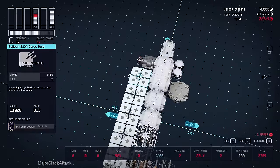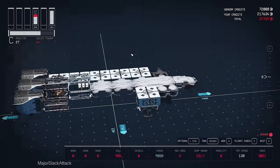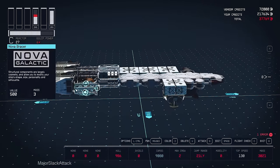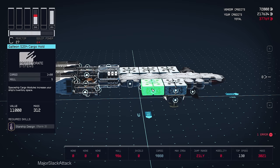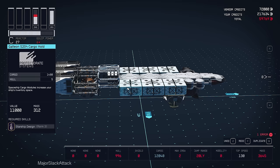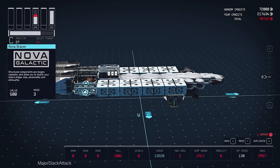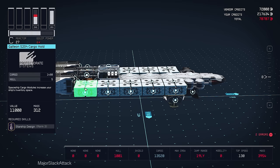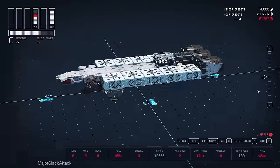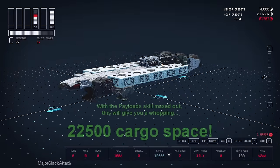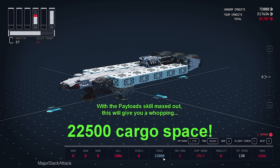Do the same thing on the other side. Duplicate that. Slap that over there. And then five more cargo holds on this side. So duplicate. Delete that. Duplicate that. And there we go. As you can see, it has 15,000 cargo. And we have the payload skill maxed out. So that will increase it to 22,500 cargo space. A whopping 20k cargo.